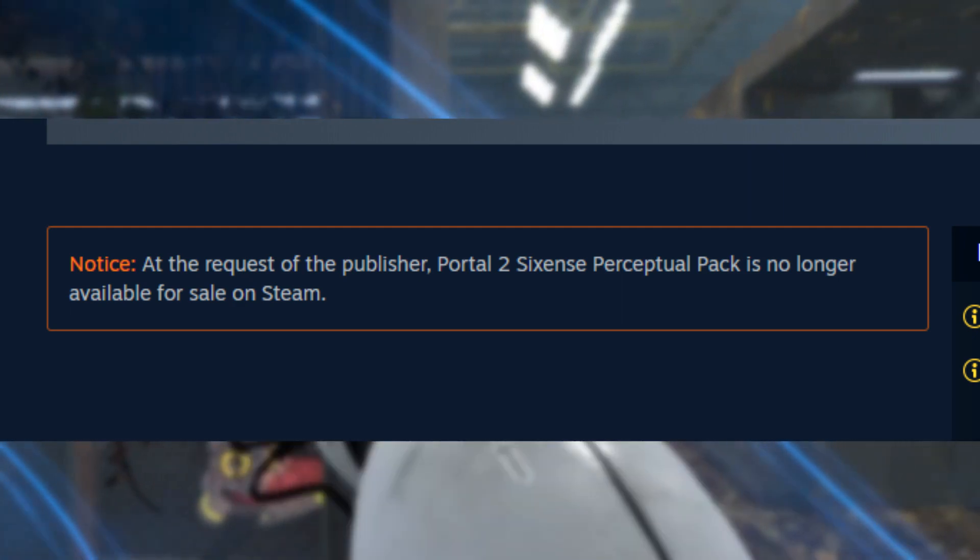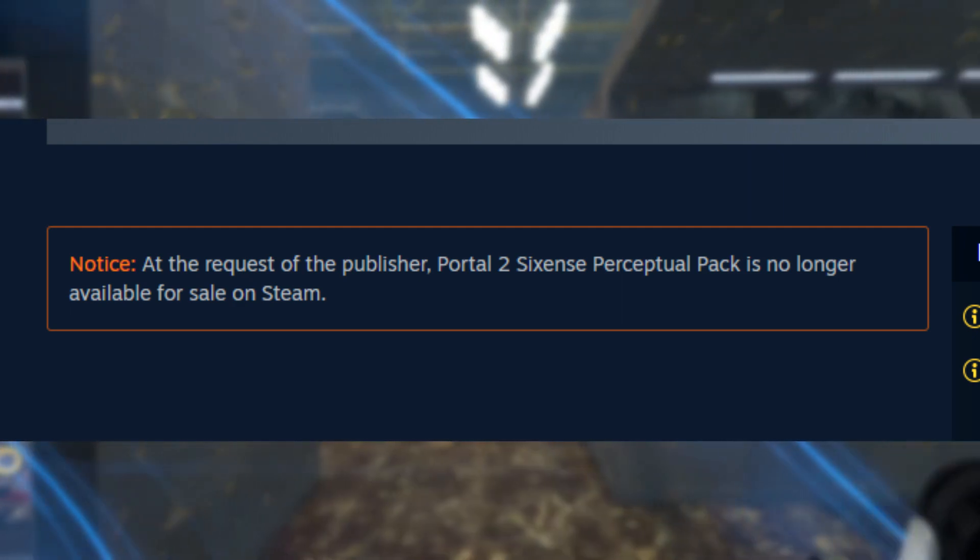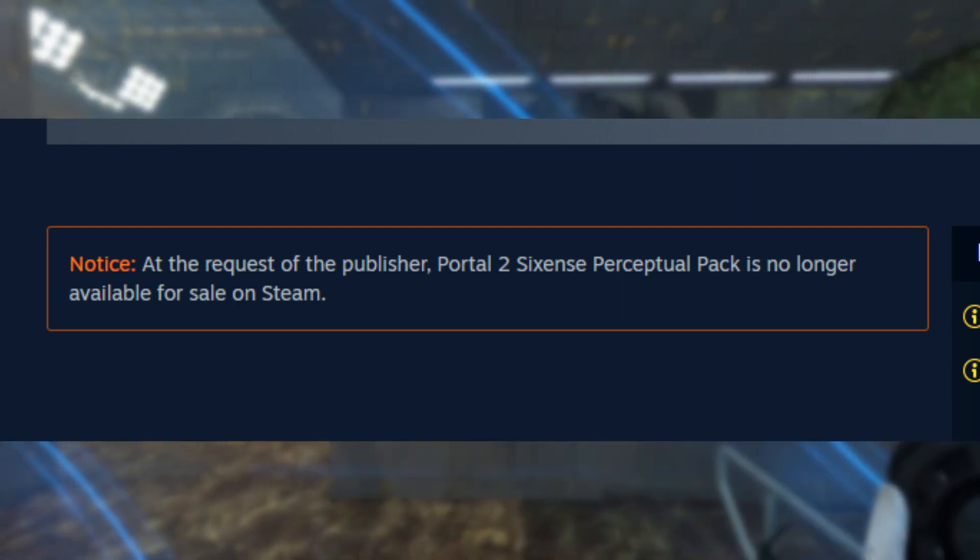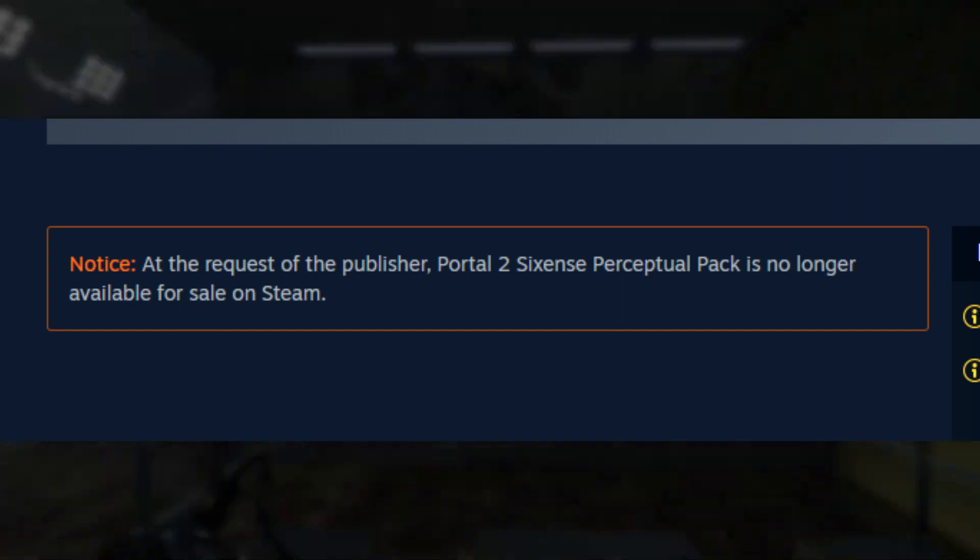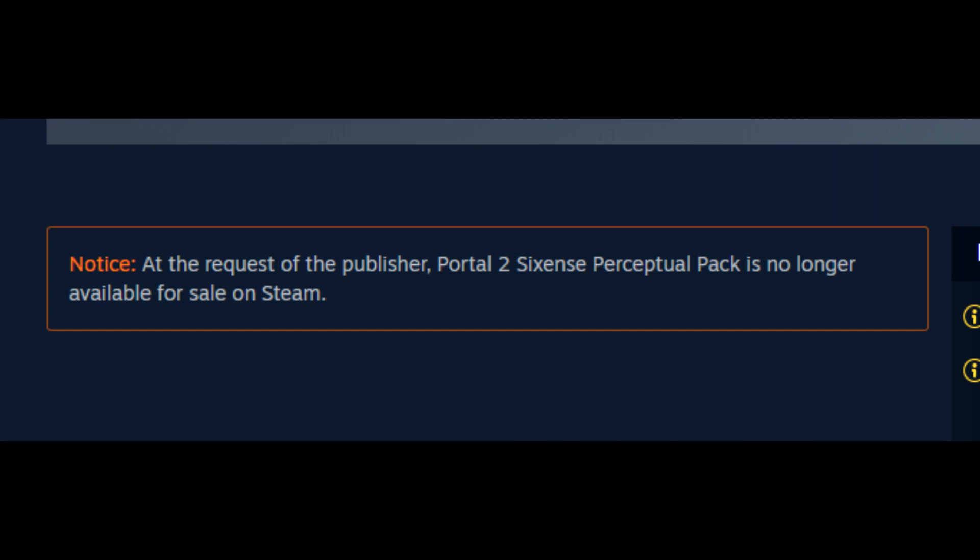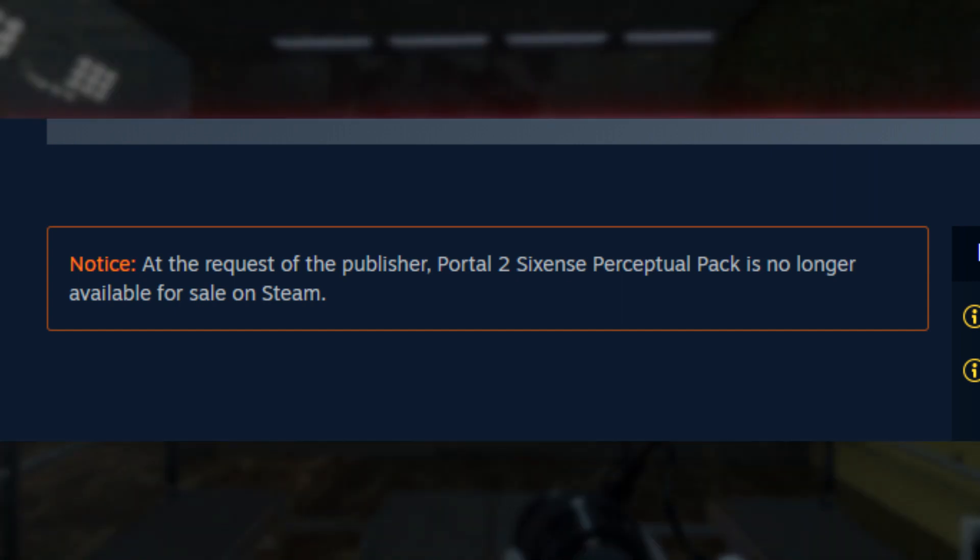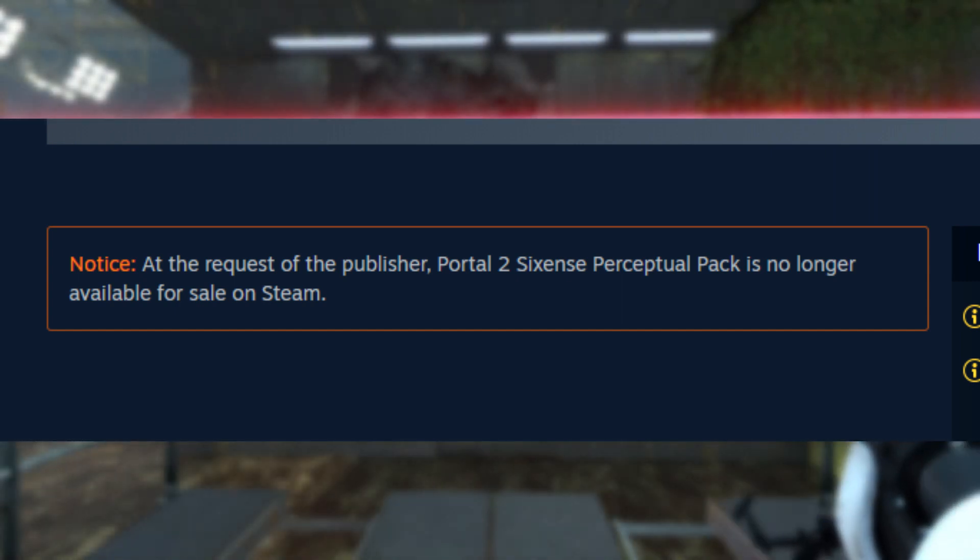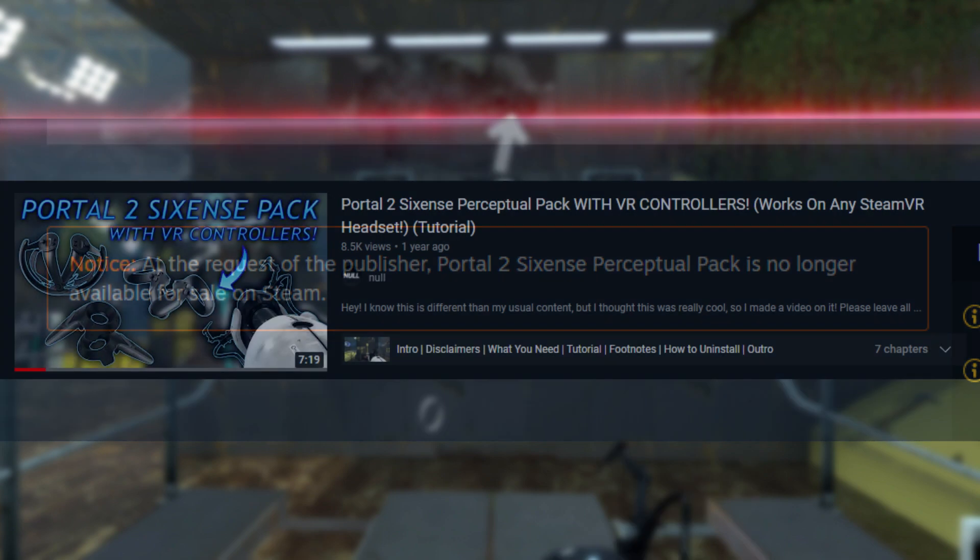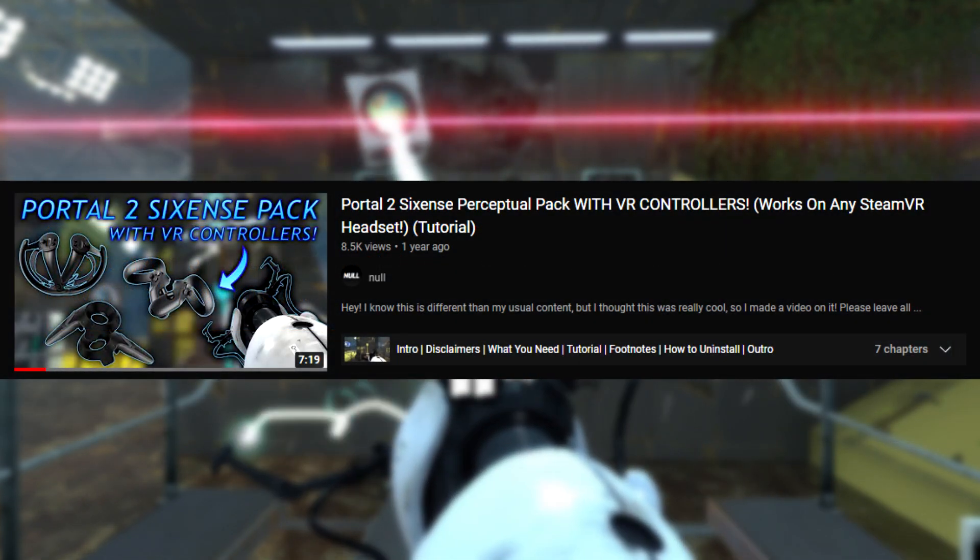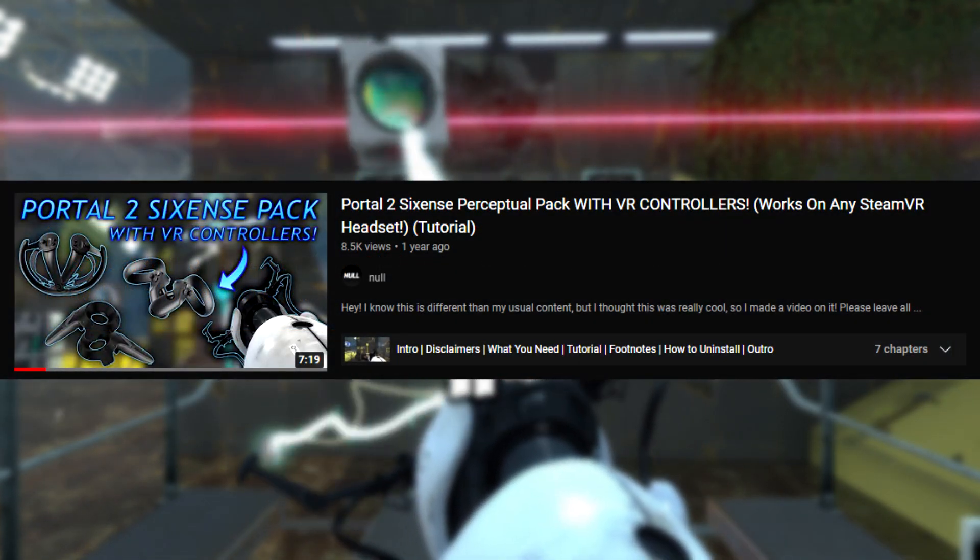This is a major issue for the future of the preservation of the Sixense levels, as this removes one of the most easily understandable ways to play them, since a large majority of the user base utilizes the Perceptual Pack in conjunction with the mod that enables them to use VR controllers.